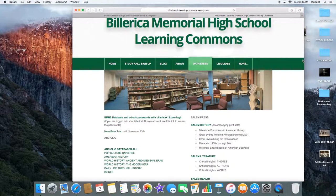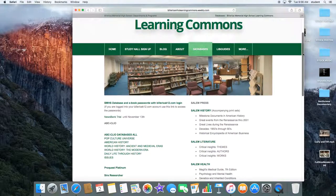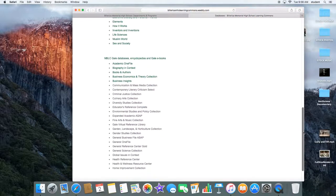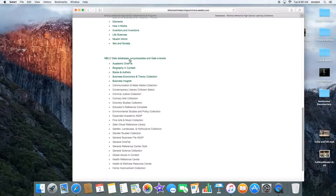And if you go all the way down, you can locate the MBLC Gale Database Encyclopedias and Gale eBooks.